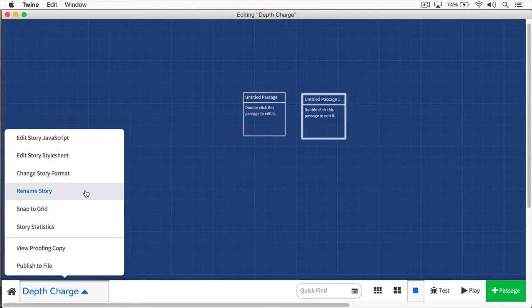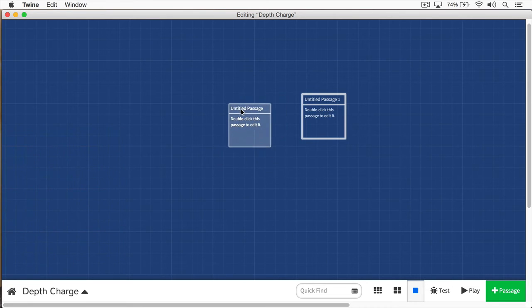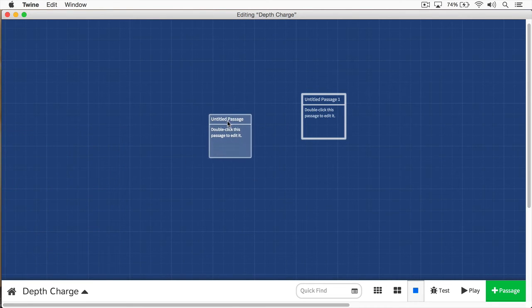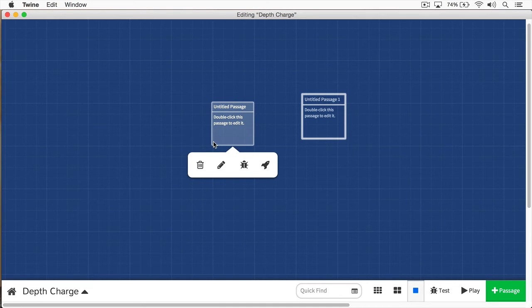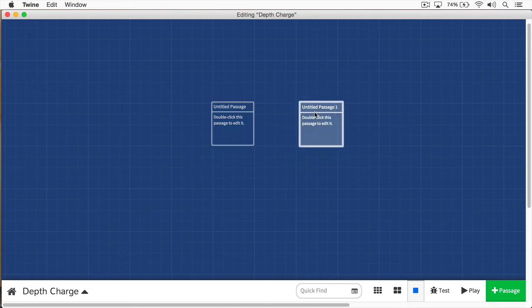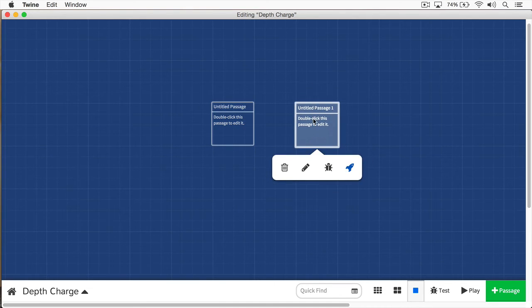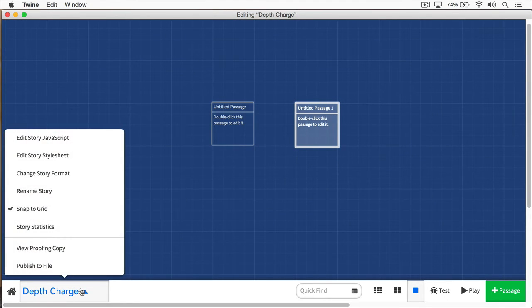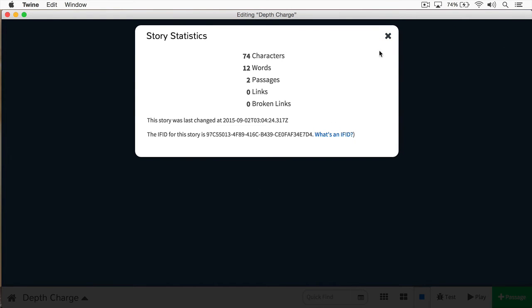Next, you can rename your story if you want. And you can snap this to Grid. And if you snap it to the grid, you can see the passages will then move to the grids. So if you like to keep your passages organized, you can do it like so. You can also see your story statistics as well, your word count, your characters, and how many passages. Your story even gets an IFID, which is a unique number specifically for your story. And that's useful if you're going to submit it at all.